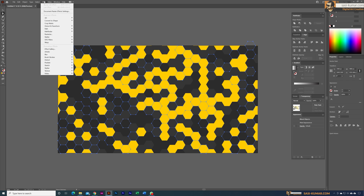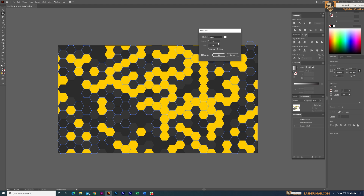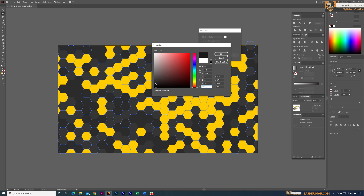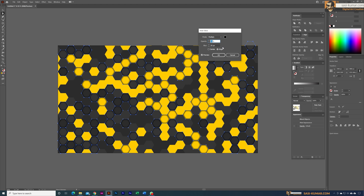Go to Effects, then Stylize, and select Inner Glow. In the Inner Glow options, set the mode to Multiply and the color to black. Set the blur to 25 and the opacity to 25. You can adjust based on your colors — the shadow is coming inside nicely. Make sure you select From Edge, then click OK.